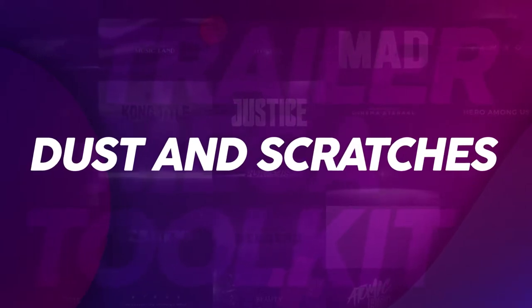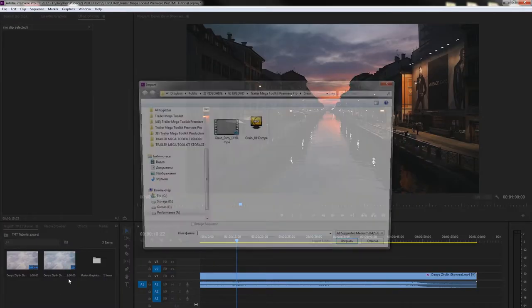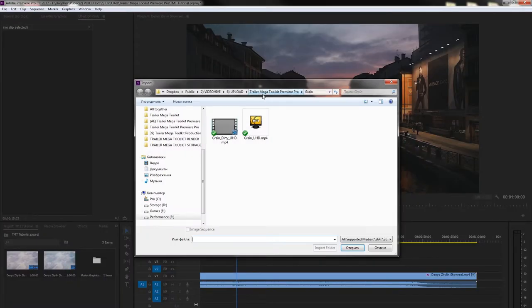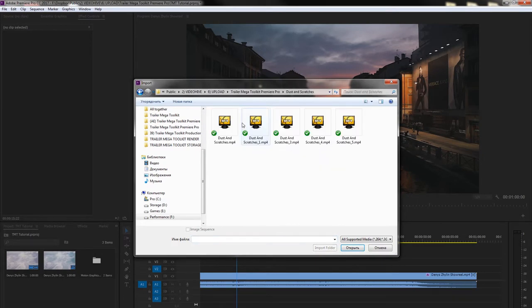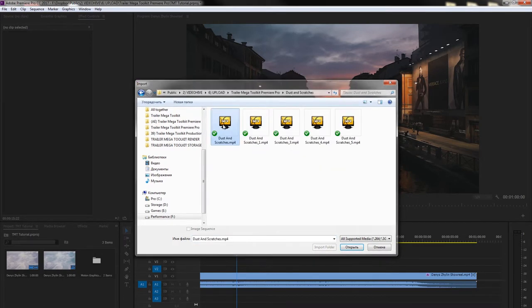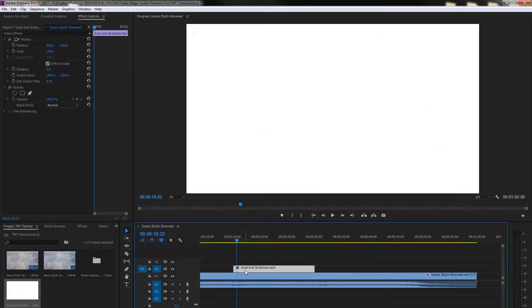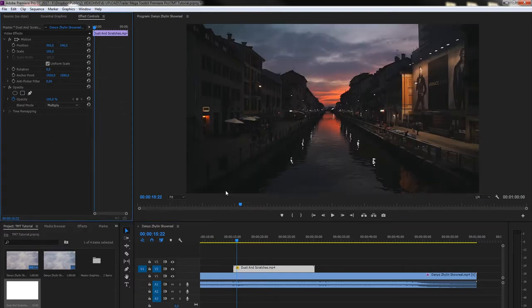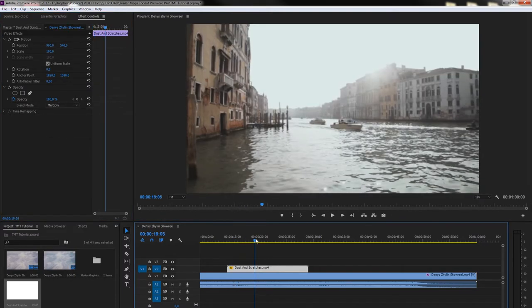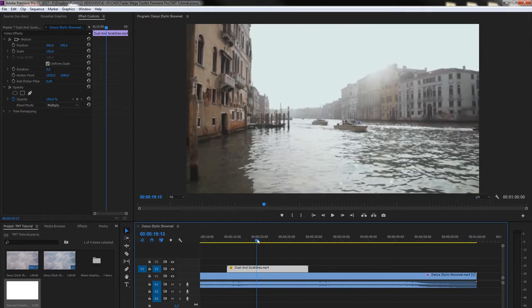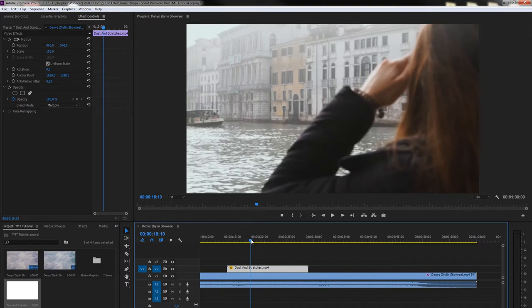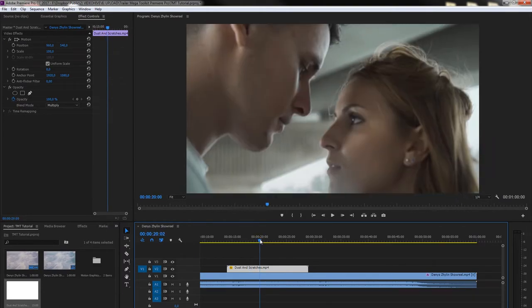Dust and Scratches. Follow the same steps as Lightlicks and Grain but set the Blend Mode to Multiply or Darken.